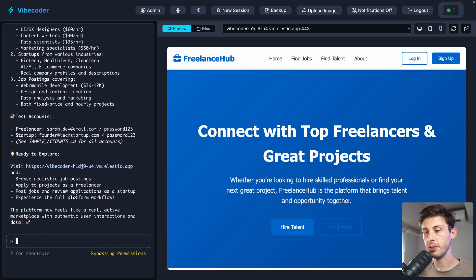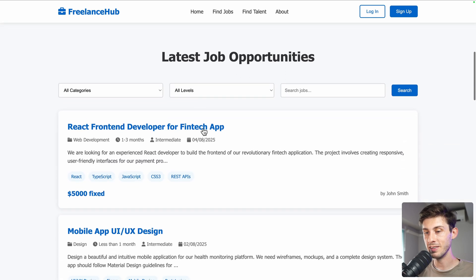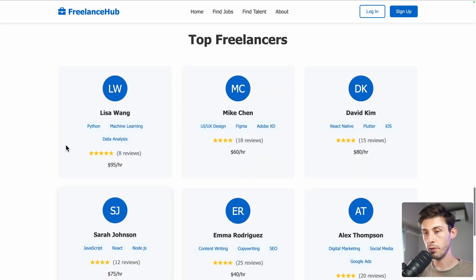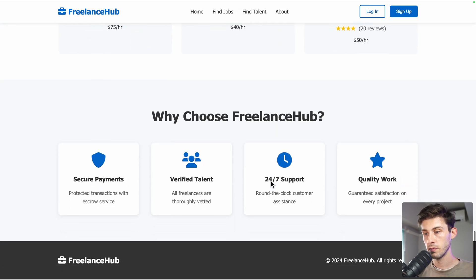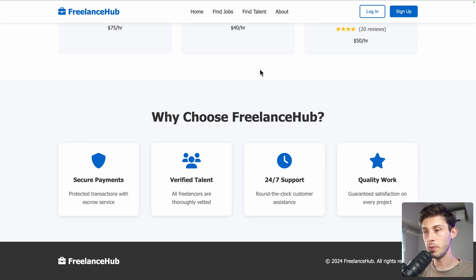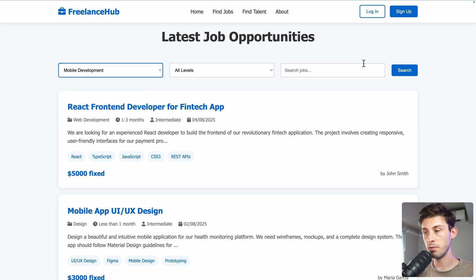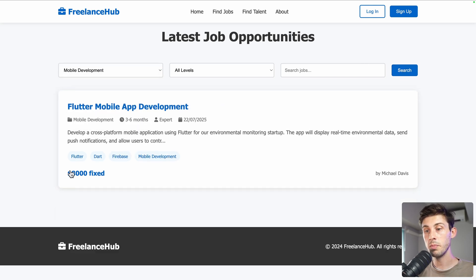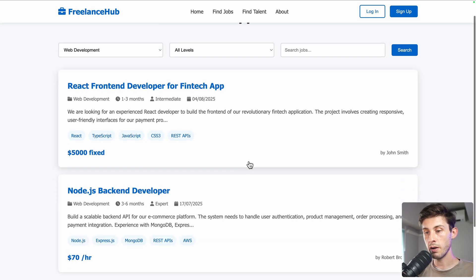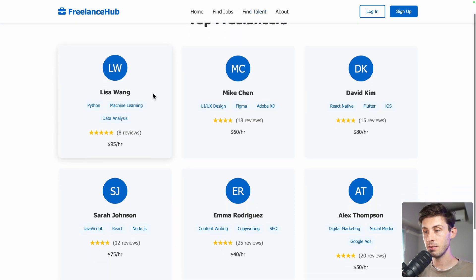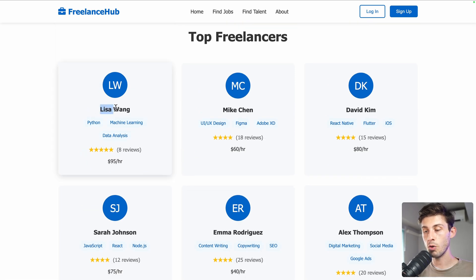It says it's finished. Now when we reload, we can see the latest opportunities. Scrolling down, we see top freelancers and the end of the landing page. We can find jobs by category — for example, mobile development shows Flutter profiles, and web development shows other profiles. On the find talent side, we can browse freelancers, though we can't open a profile yet.